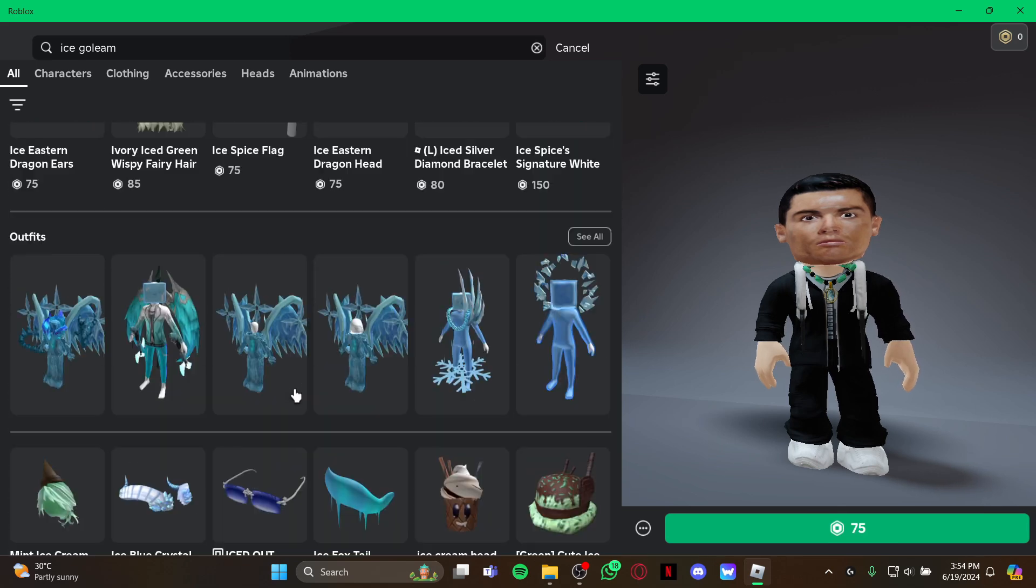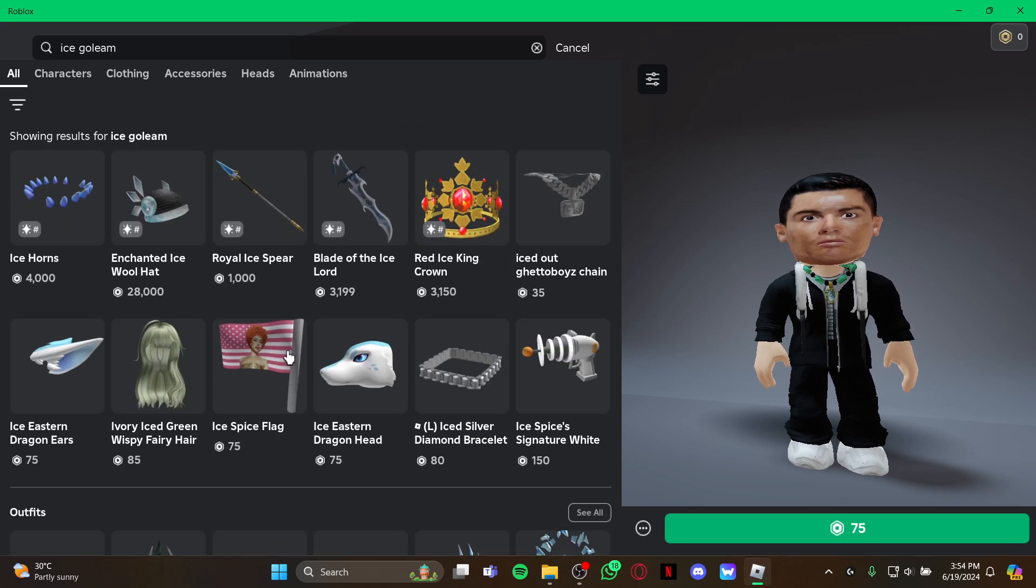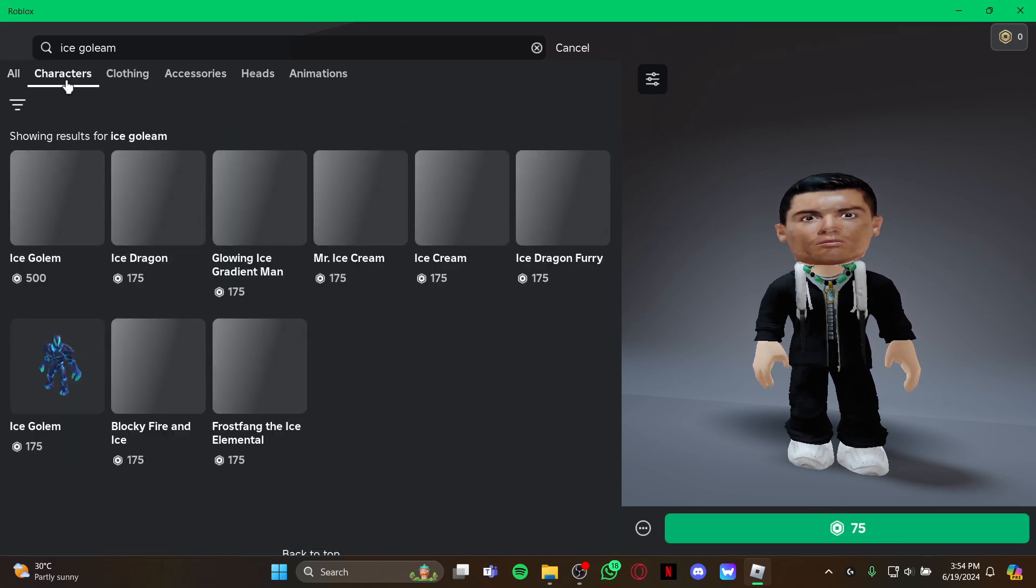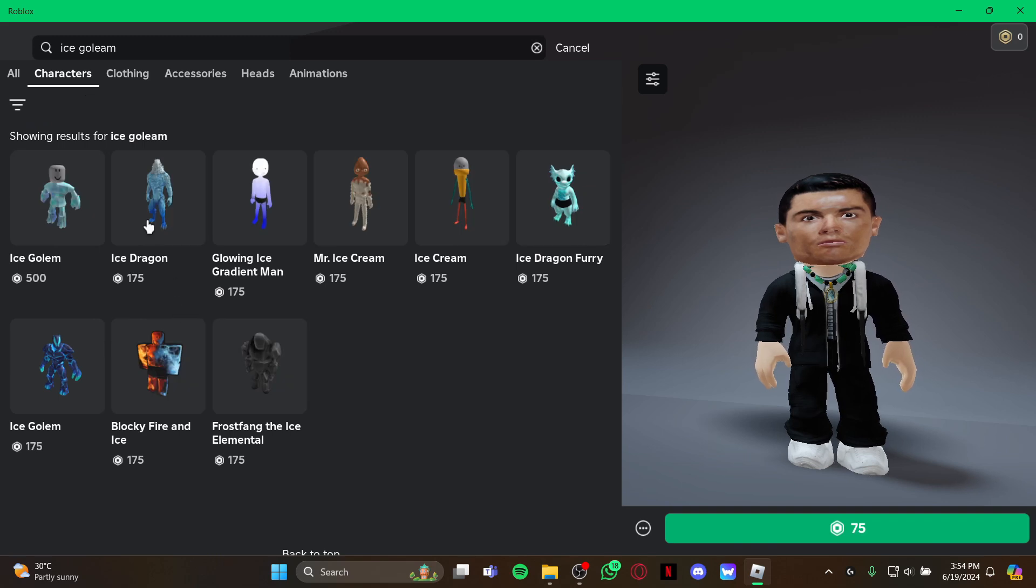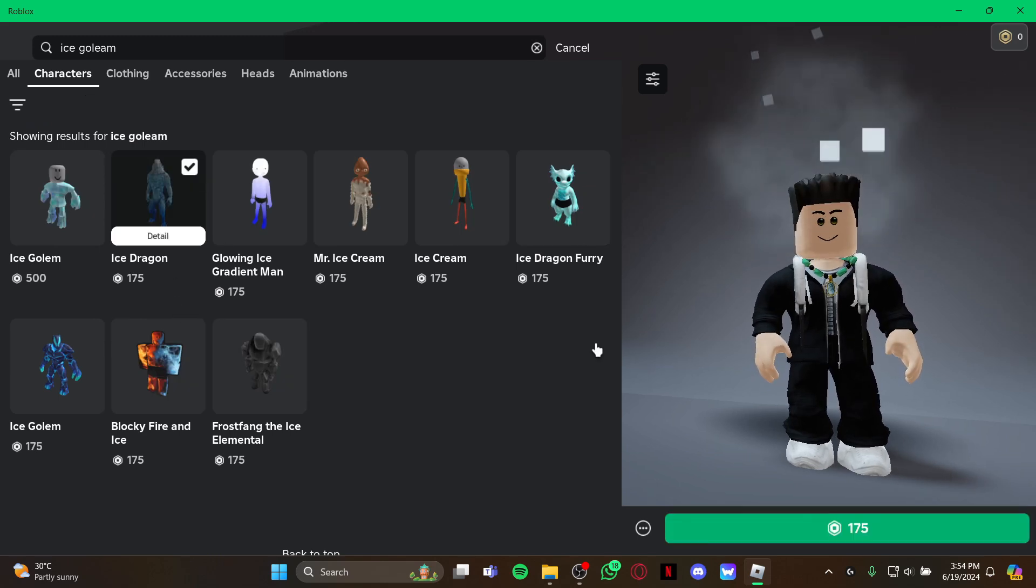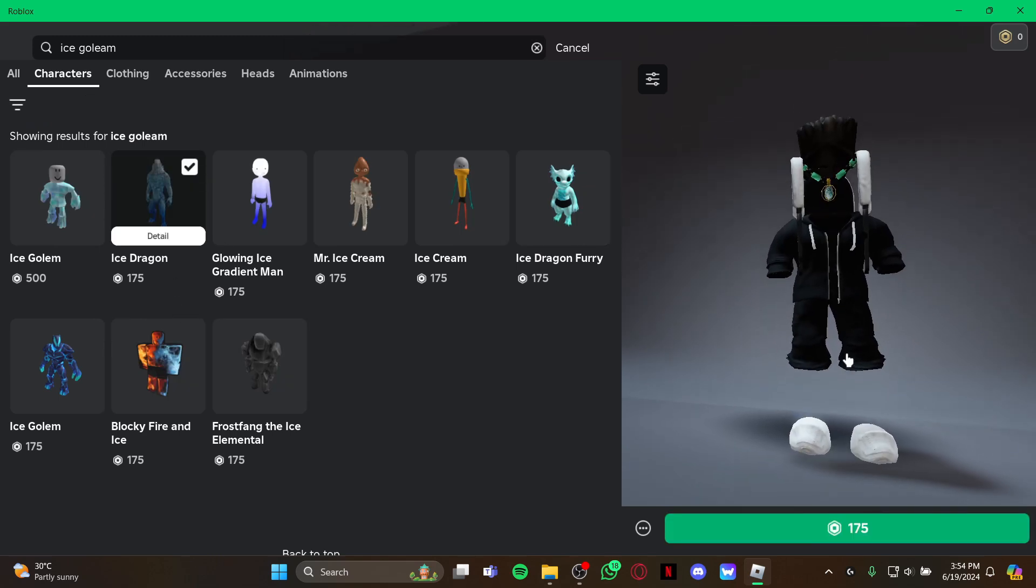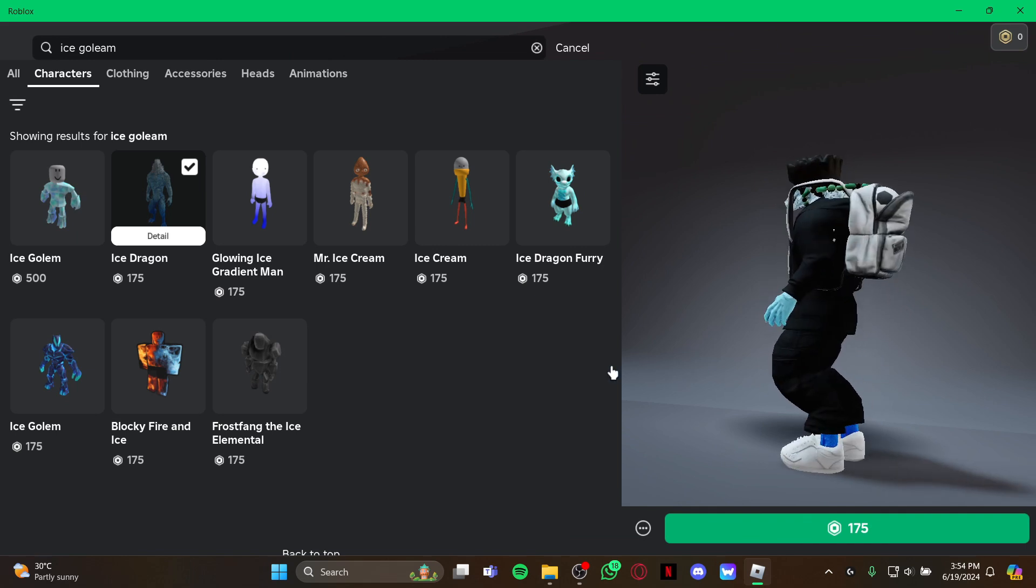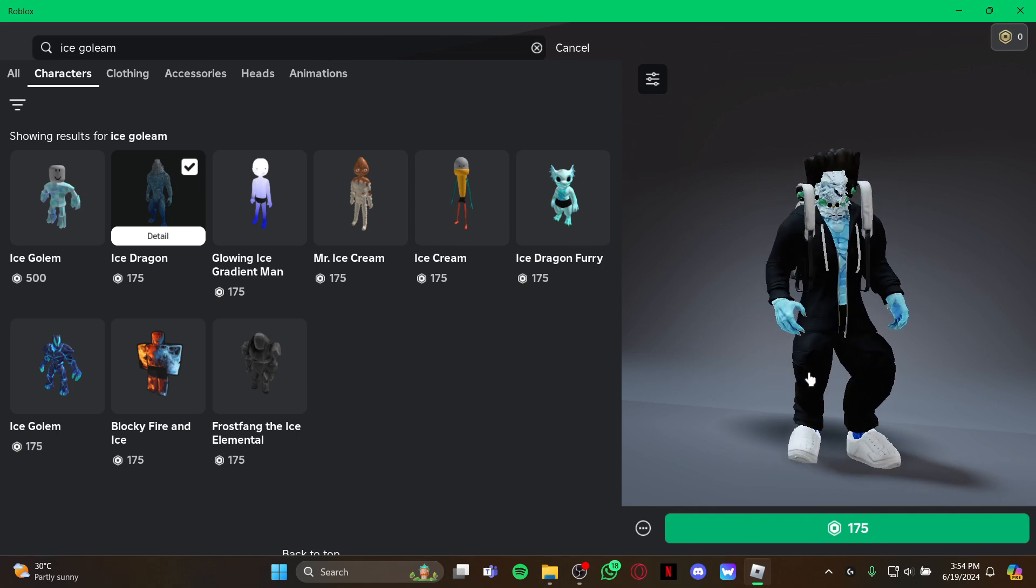You can also look at the top and just select the Characters option. As you select it, you can see your ice golem right there. As you can see, your character has turned into an ice golem.